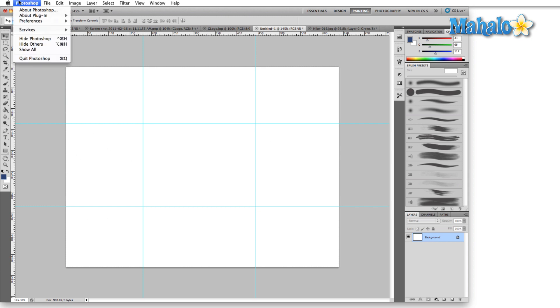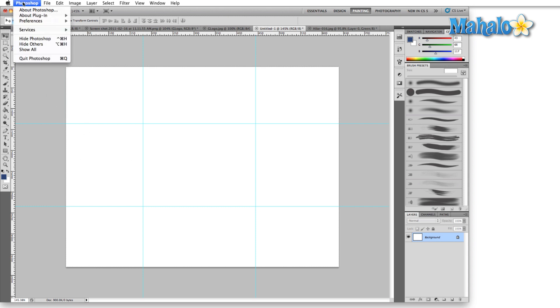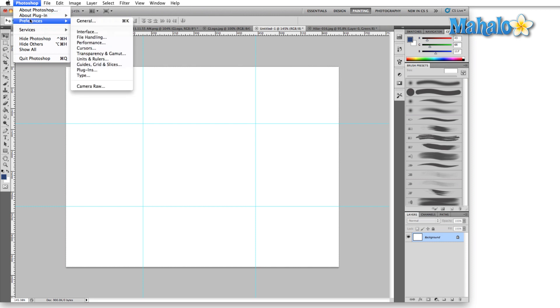Let's go into the Units and Rulers tab in the Preferences menu. There are two ways to get there: drop down the Photoshop menu to the Preferences submenu and click on Units and Rulers.